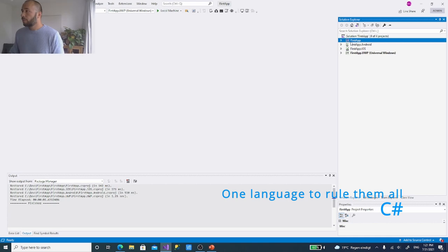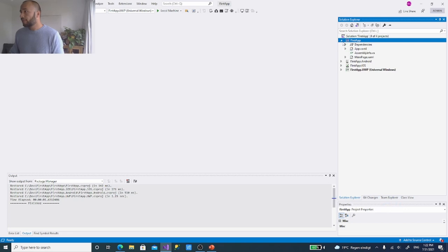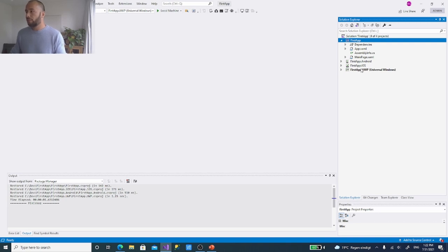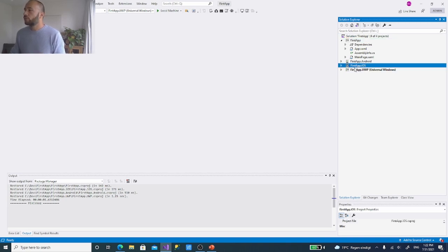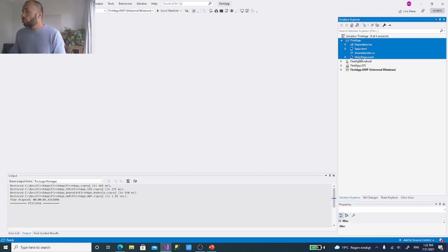All three platform projects share the same C# code we have in the shared First App project. If I just expand and work from the shared project, it will apply to all platform projects. If I need something specific only for iOS, I can do it inside that iOS project. But for the same functionality and UI across all platforms, I just work in the shared project.